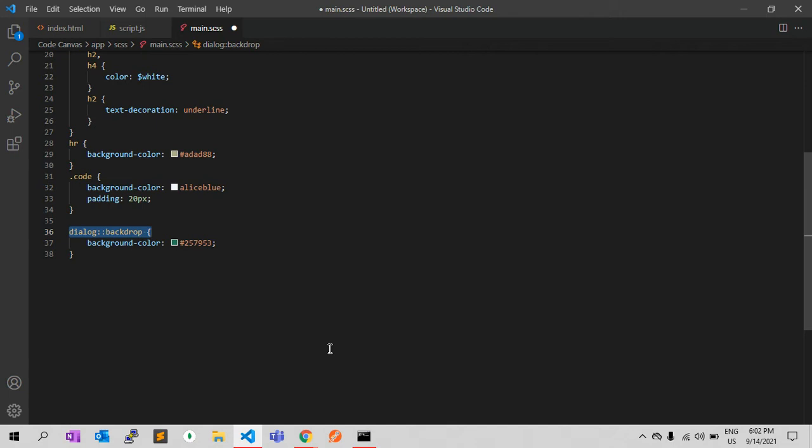Backdrop does not inherit from any element and is not inherited from, so there is no cascade happening where you might run into a conflict between the backdrops of two elements. Let me show you with an example.